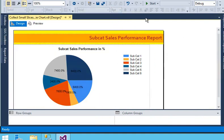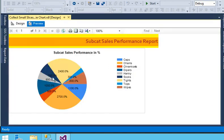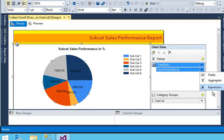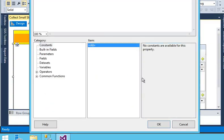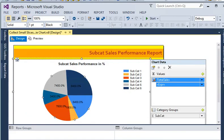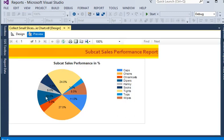Click on it and preview the report. Now you can see the data. I need to do one more thing — in the expression I need to divide total sales by 100. Preview again. Now you can see the percentages. There are some sales which are very low, like 7%, 5%, and 5%, and there are too many slices on the pie chart which can look cluttered.